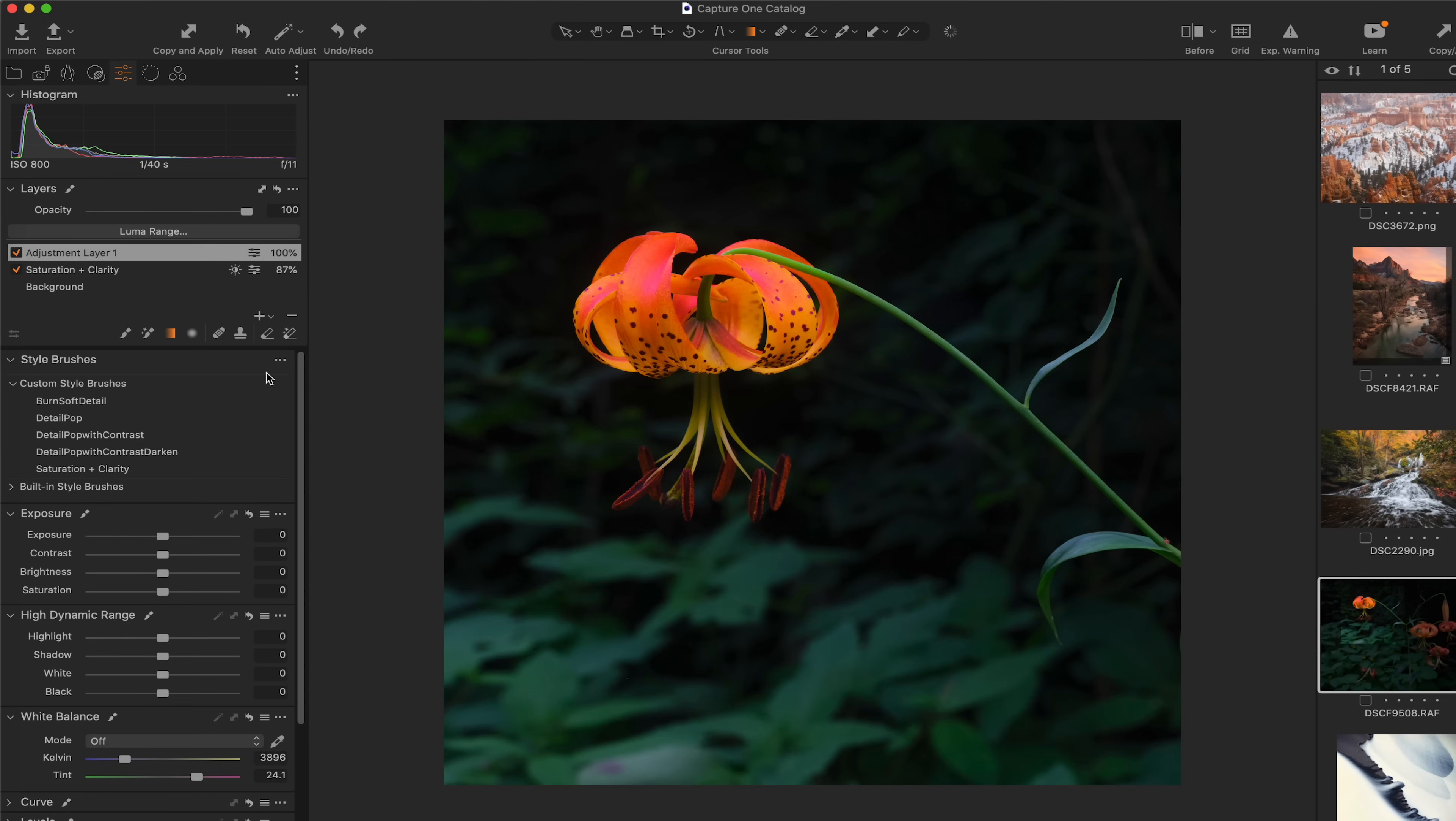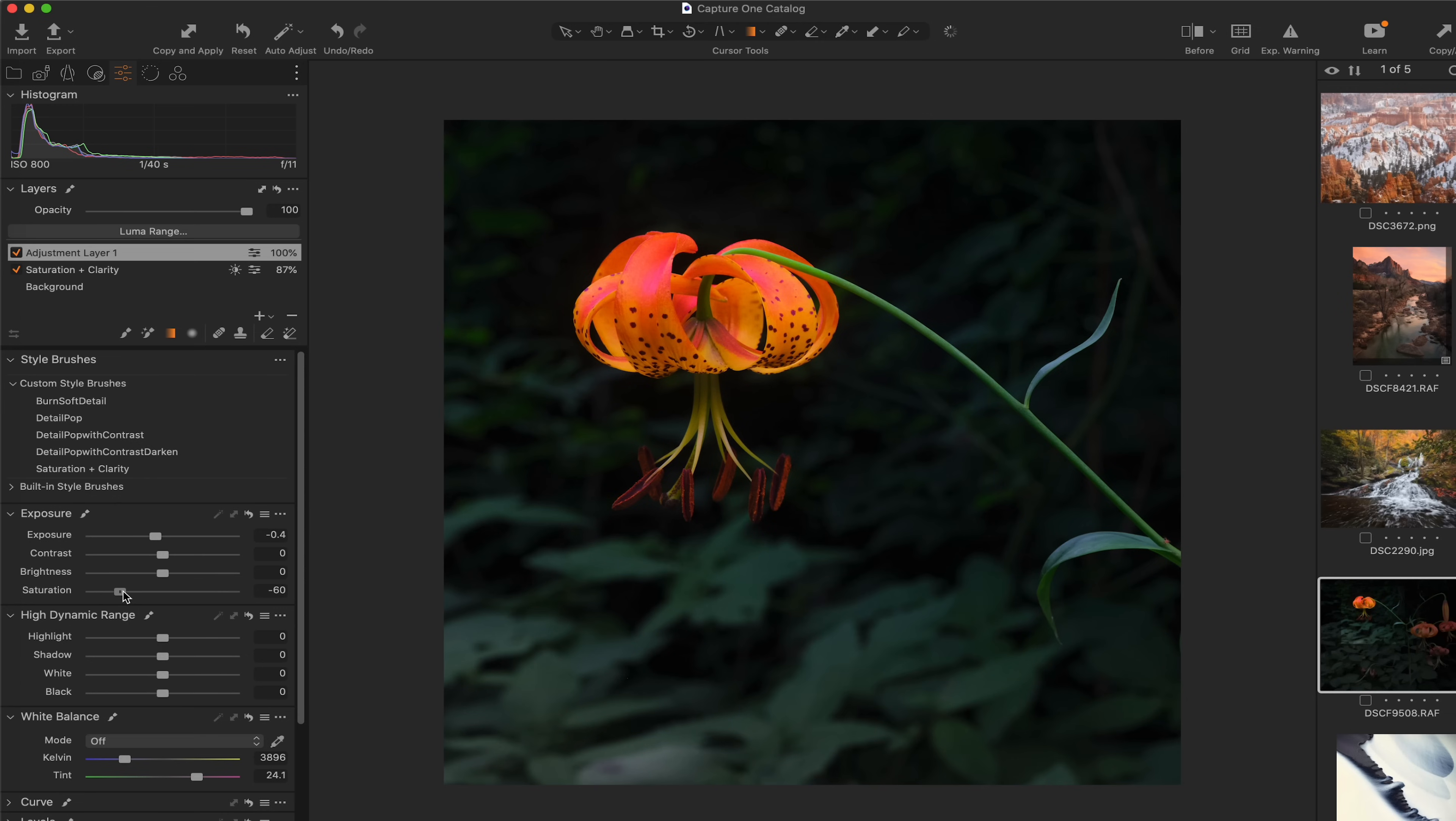Undo, undo. Yeah, I think I want to make sure I want to reduce the saturation first, because if I reduce the exposure first, I can't see how much I'm reducing the saturation.